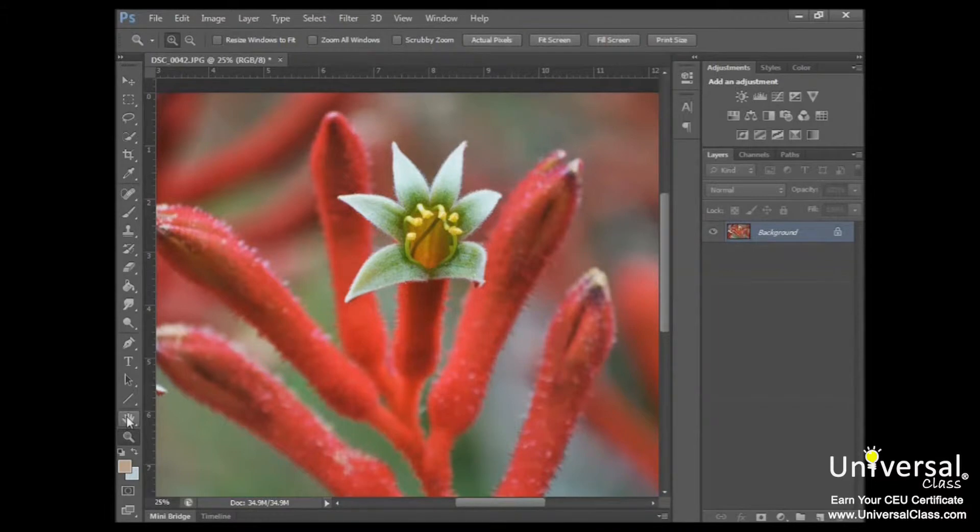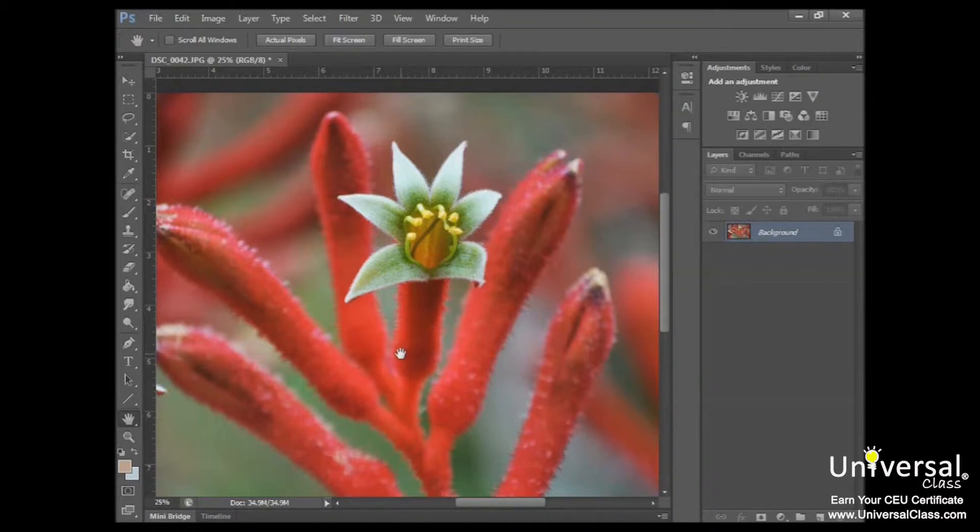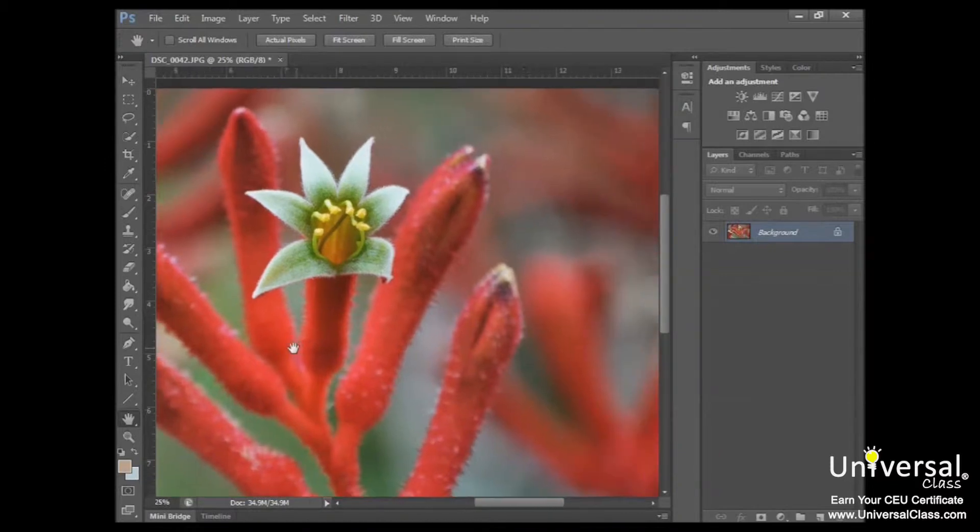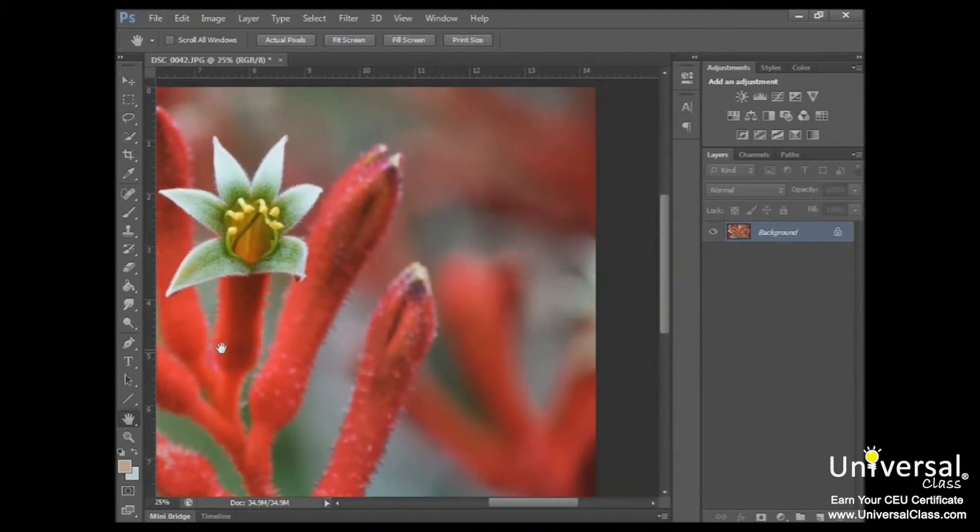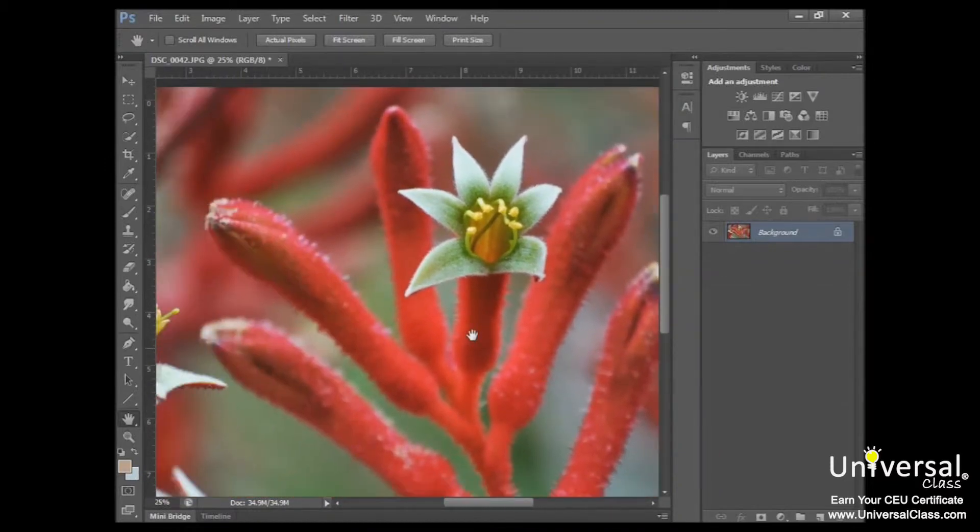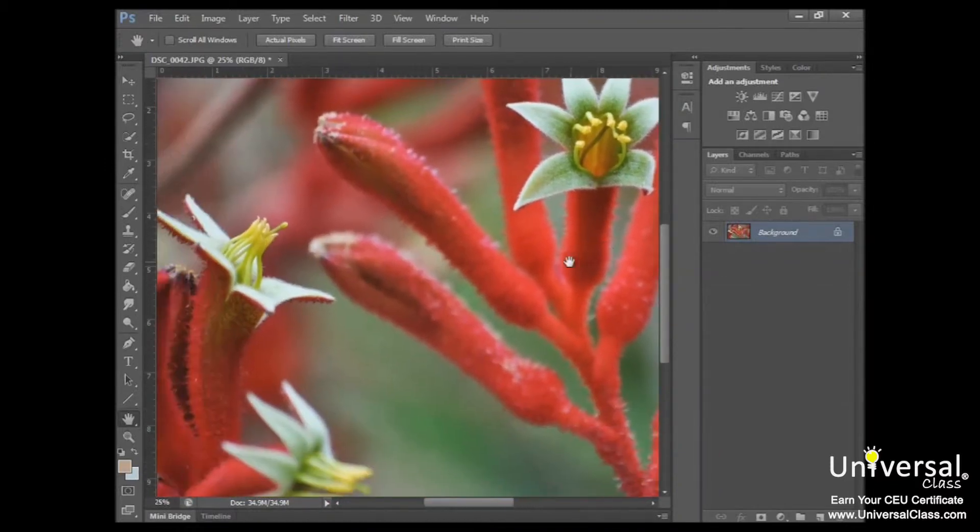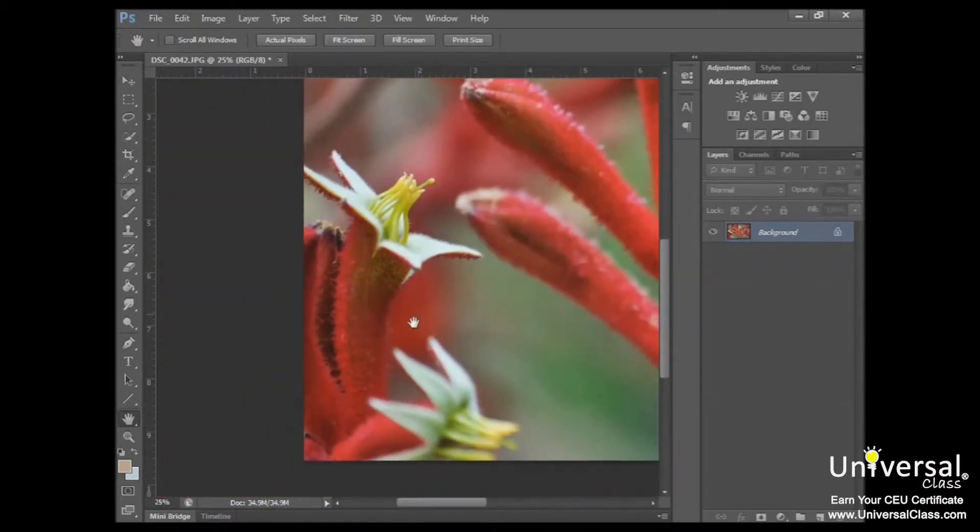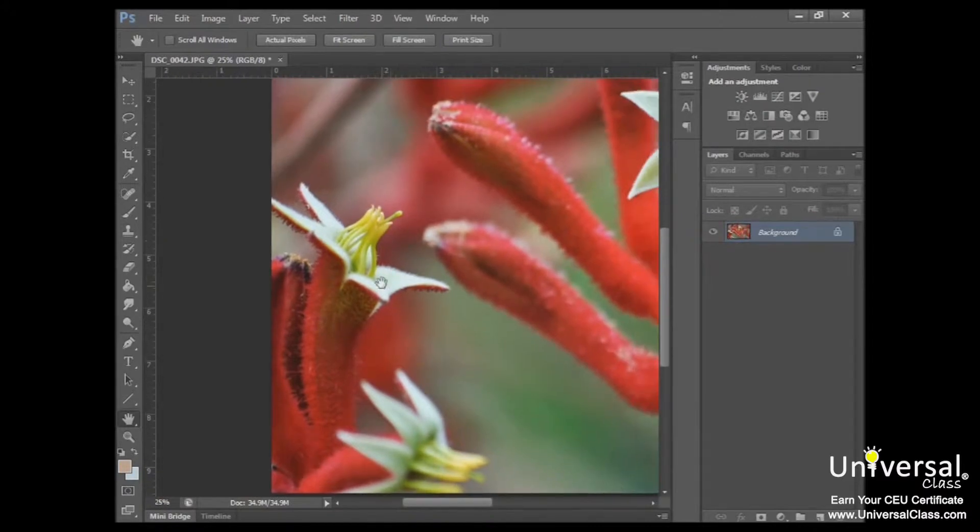You can click right here on the hand tool, click on that, and then click and drag your mouse to pan the image. That way I can focus on different areas, like if I wanted to see this flower instead.